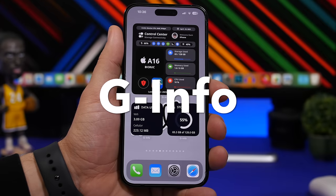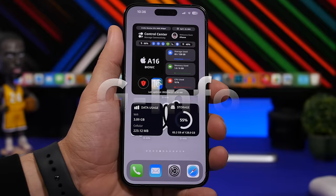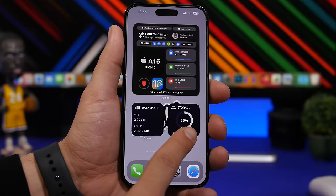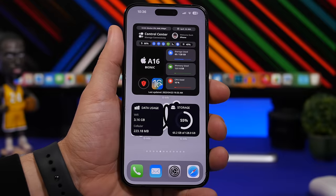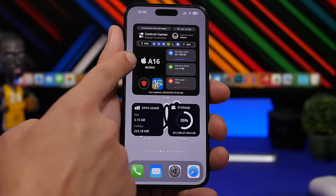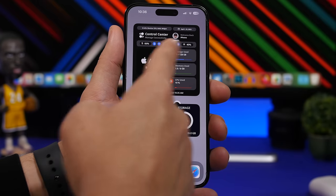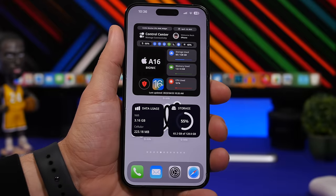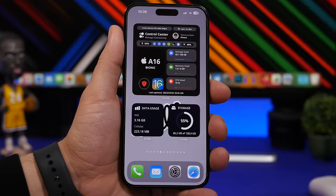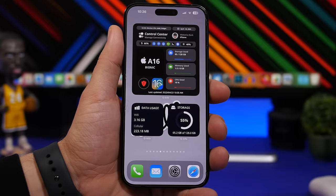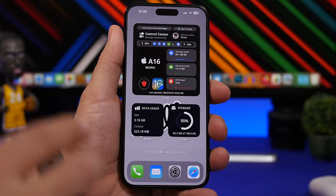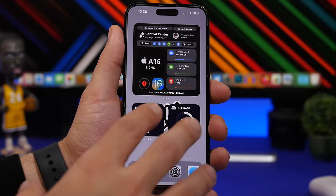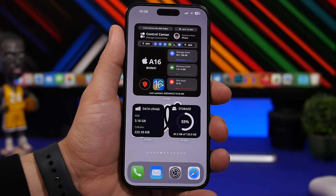Next up is G-Info. This is a very useful app which shows you a lot of different useful home screen widgets. We have three right here: we have the data usage, the current storage of the device, and then this panel that shows all kinds of different stuff — like the chip of your device, your iOS version, your battery, the status of all your connections, the memory, the CPU usage, and the storage as well. This app offers a lot of different widgets, from the IP address displayed on your home screen with network information, to storage, battery, and everything else you might want to know about your device — all as home screen widgets.